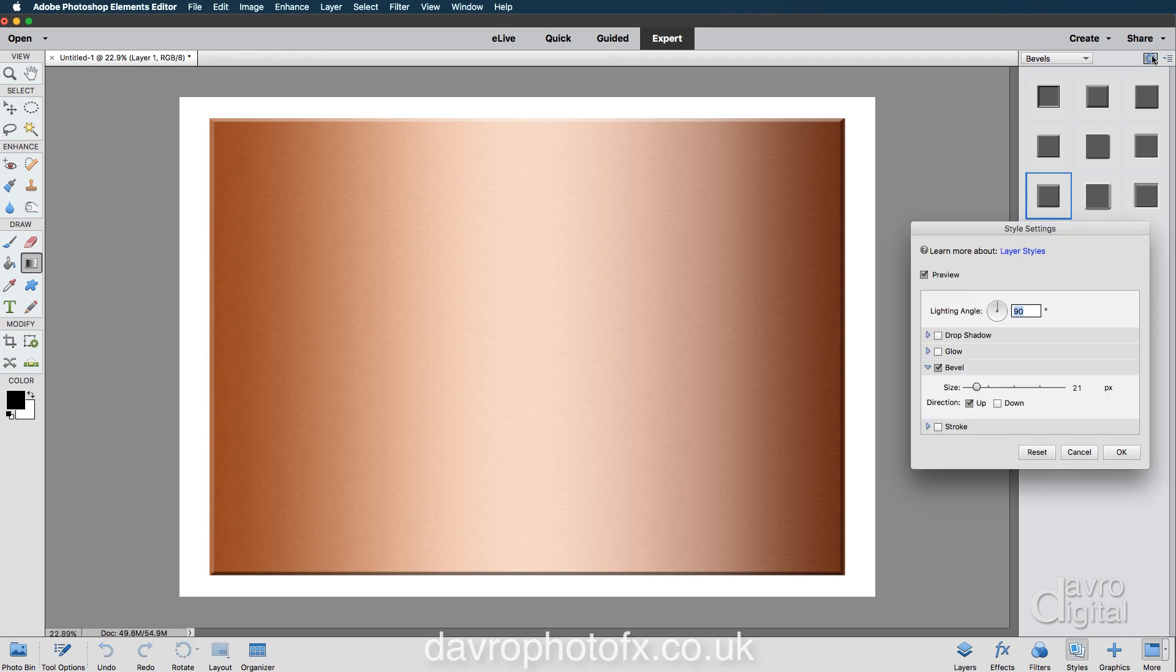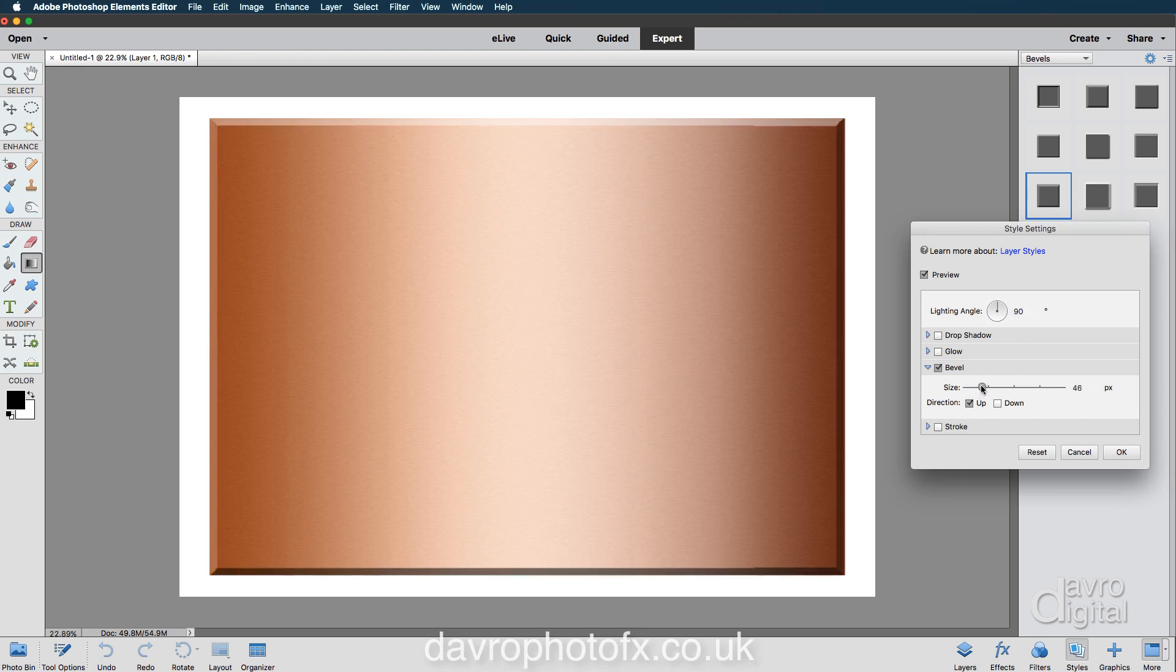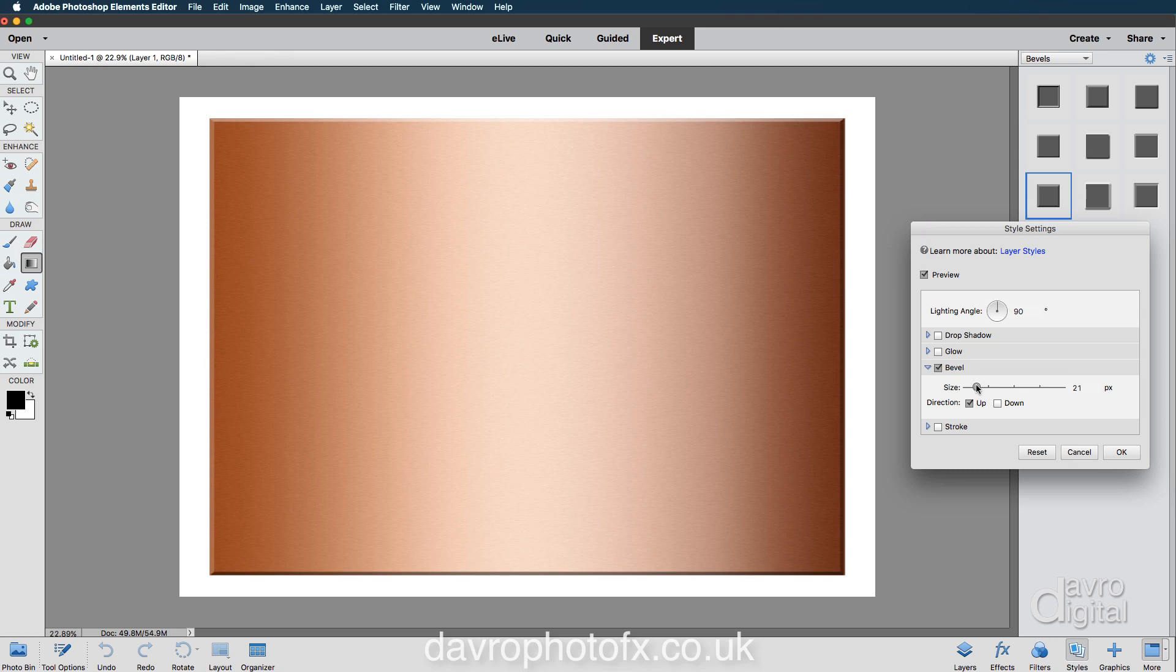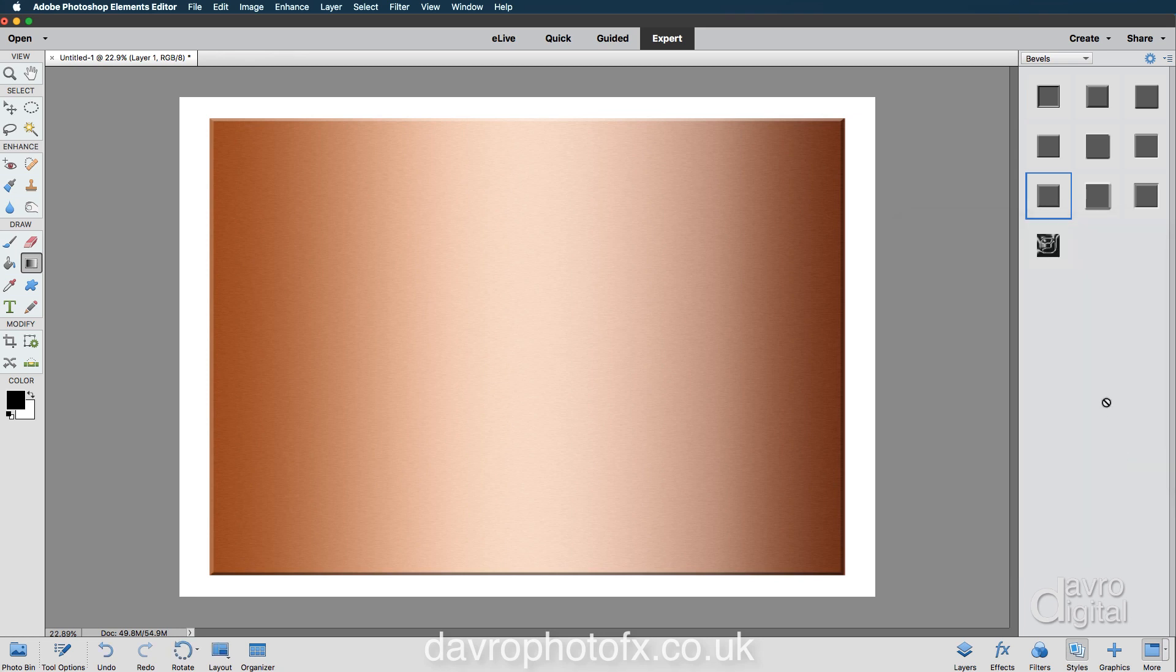Let's click on the little gear cog here. I'm just going to reduce the size down. The size is the thickness of that bevel. I'm going to drop it down into this sort of area there. That looks good like that. That is 18 pixels. Let's click on OK.